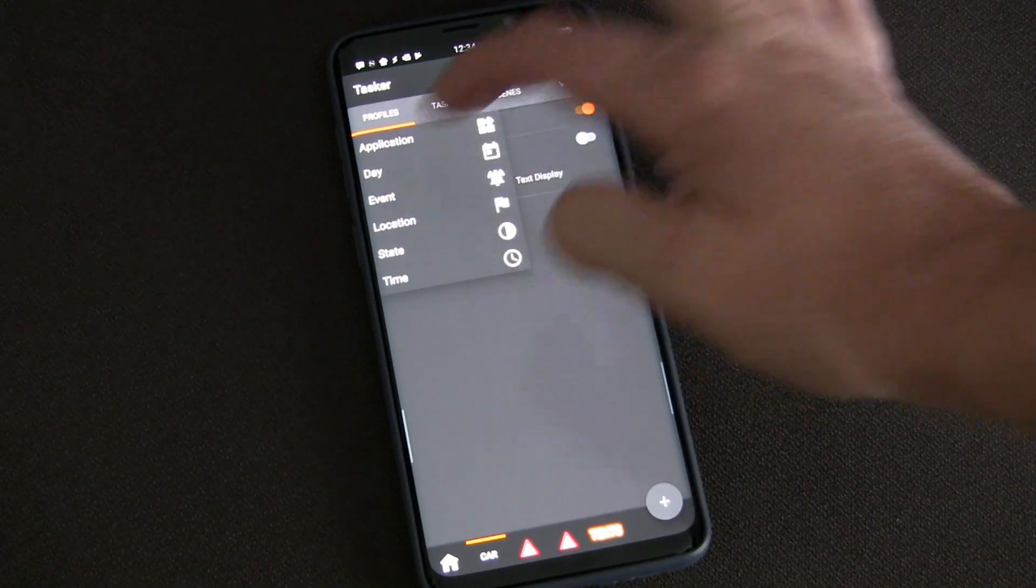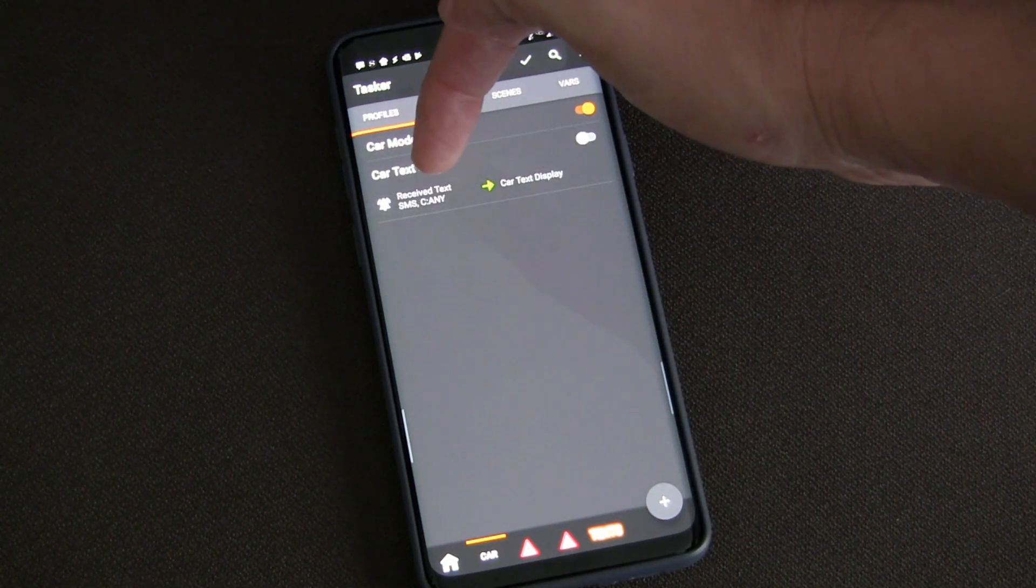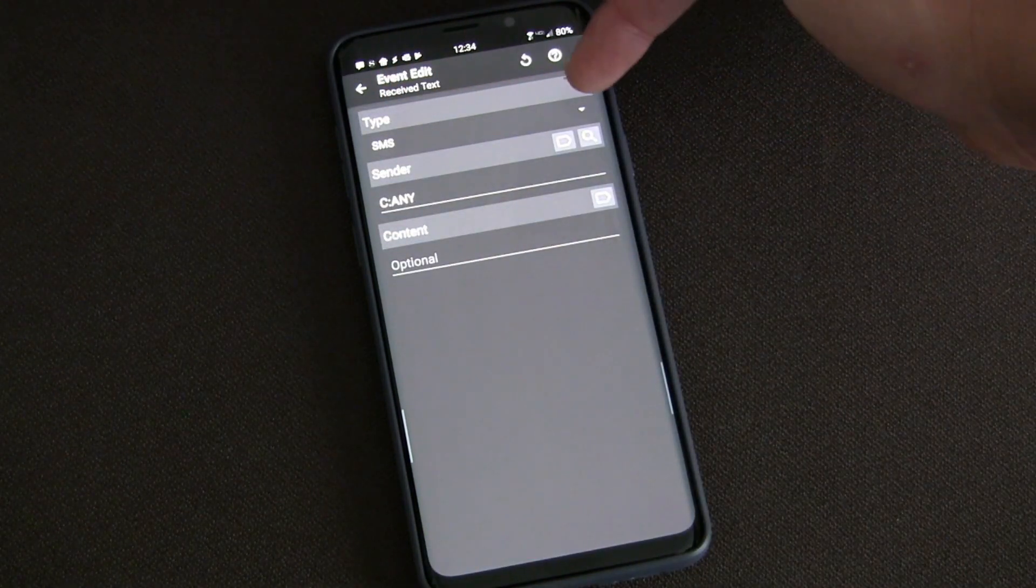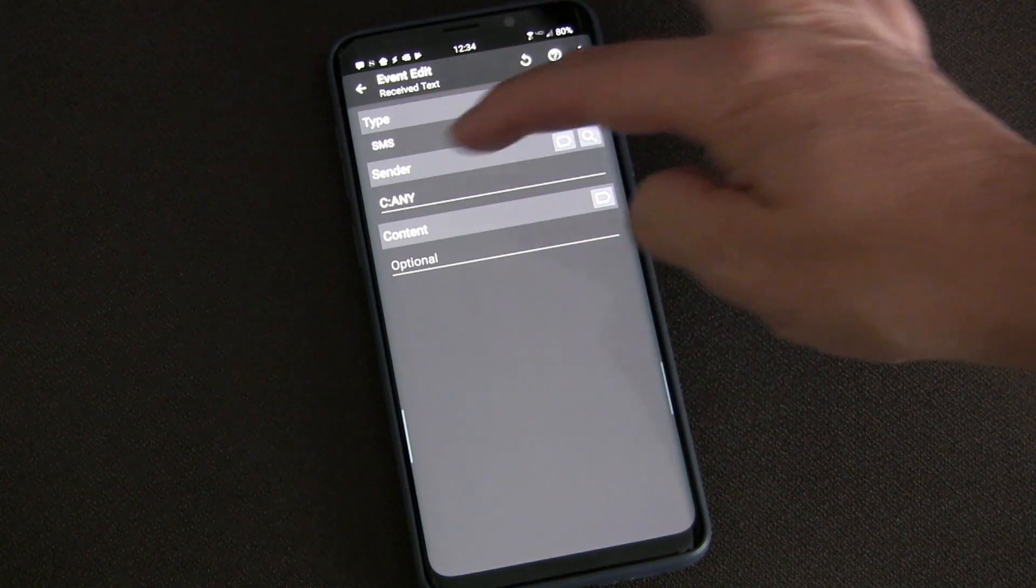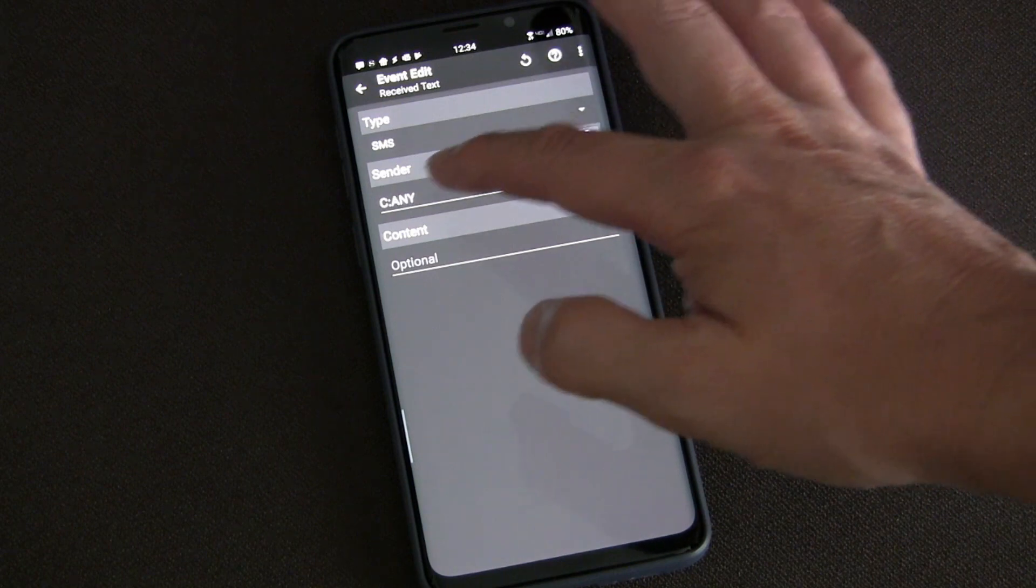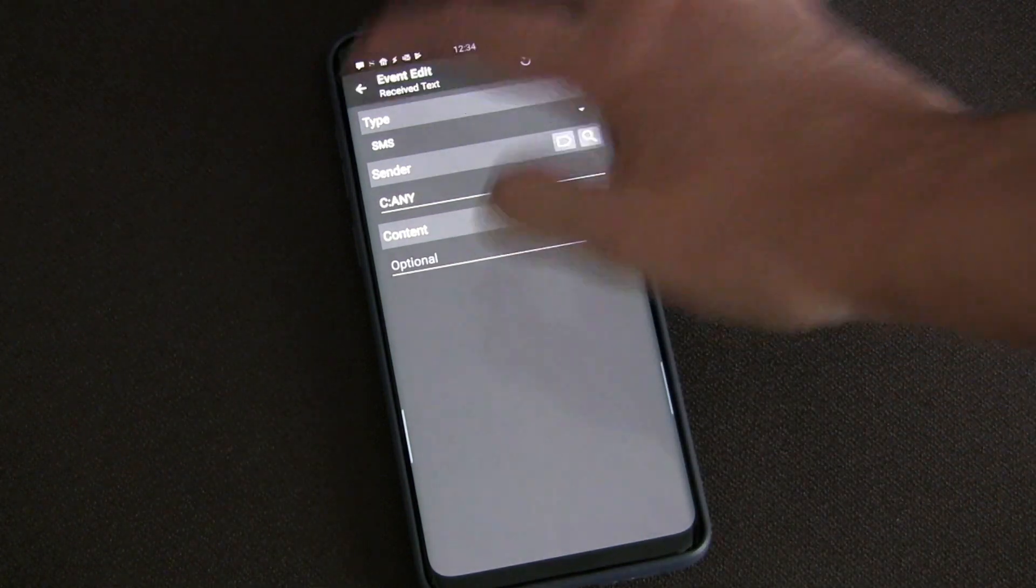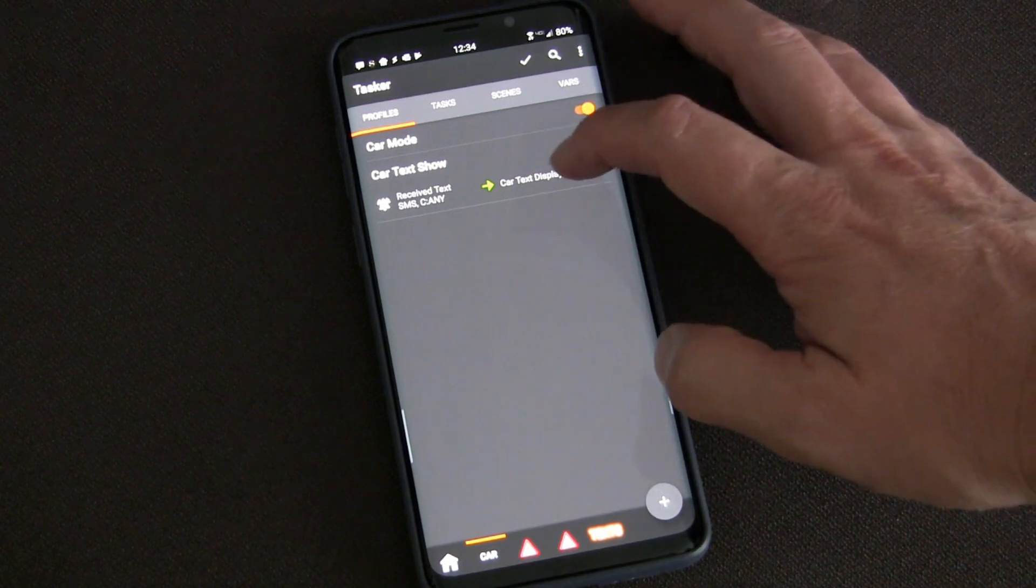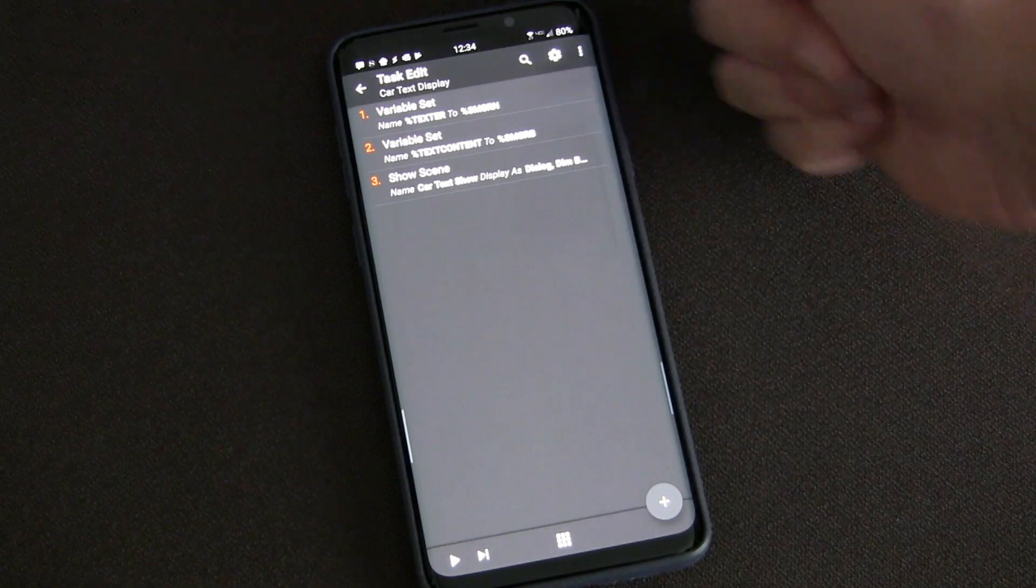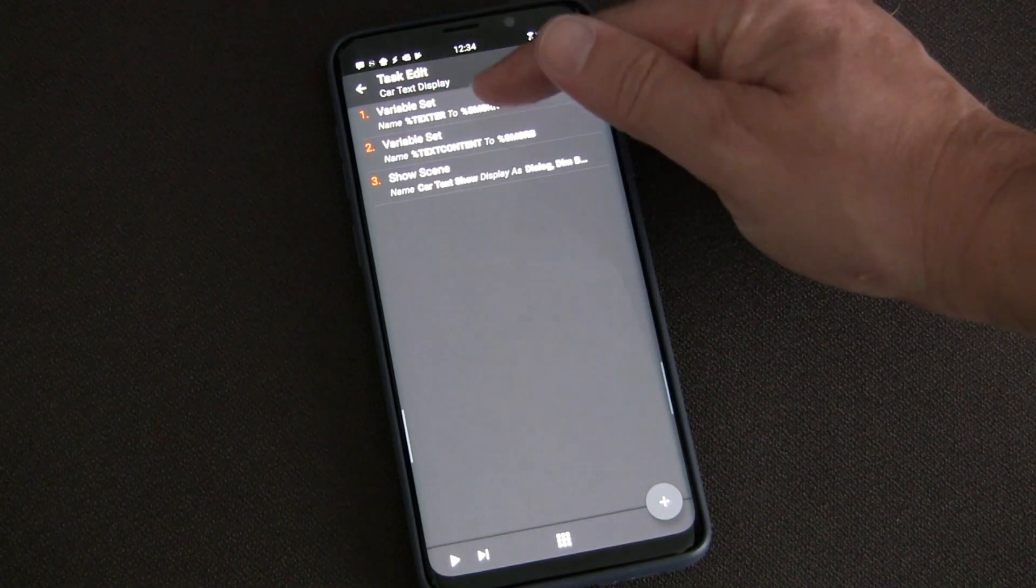Basically I set up an event. If you hit the plus button and choose events, one of those events is 'Received Text SMS.' Anytime I receive an SMS from any sender - you could make this for specific senders but that's more complicated - when I'm driving, any text message I get I want it to trigger.